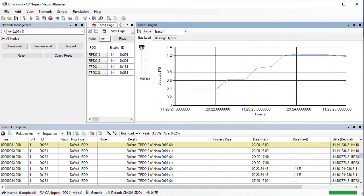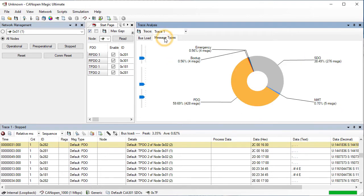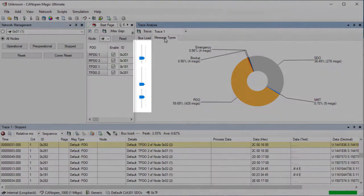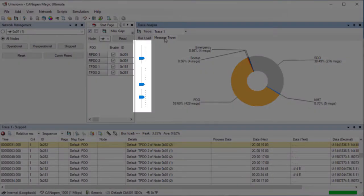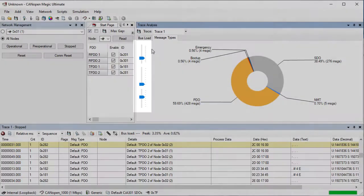Click on the message types tab to view a chart of what was seen on the bus. We can see that the bulk of the messages were PDOs and SDOs. The sliders can be used to rotate the chart, angle it and change the text size.